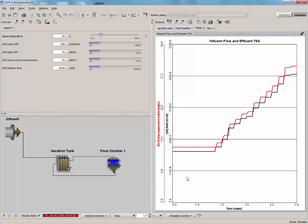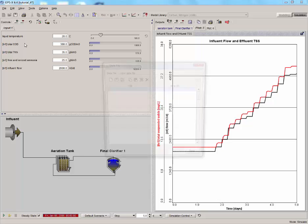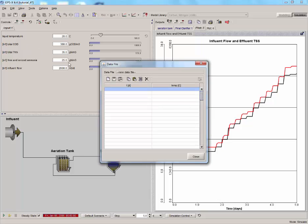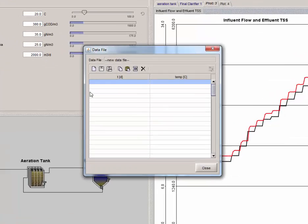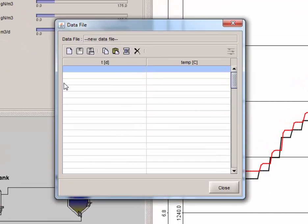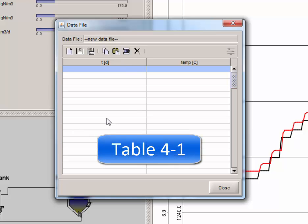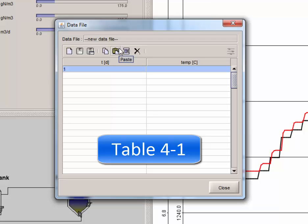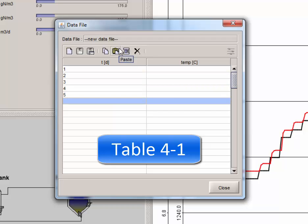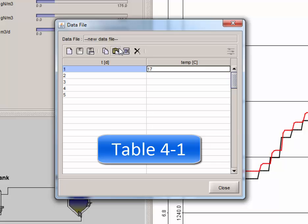Right-click on Liquid Temperature on the Input tab and select Data File. This will open the Data File dialog. This dialog contains two columns. The second column specifies the values for this variable, in this case the Liquid Temperature, while the first column specifies the time which the changes in the variable occur. Manually, enter the data values listed in Table 4-1 in the GPSX tutorial manual.